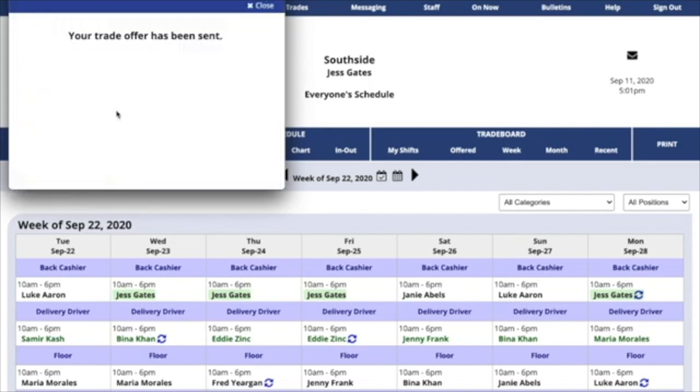No shifts are on the trade board. No other employees have an option to offer on it. This private offer will go straight to the employee, and if they agree, it'll go to the manager for approval.